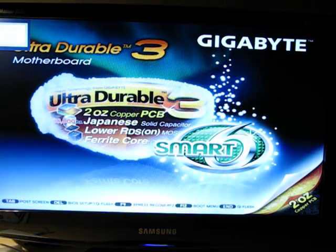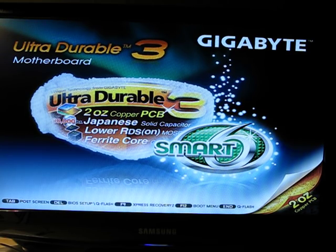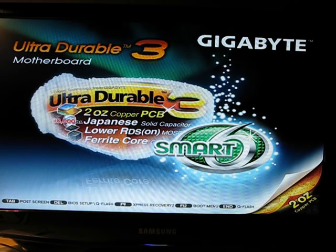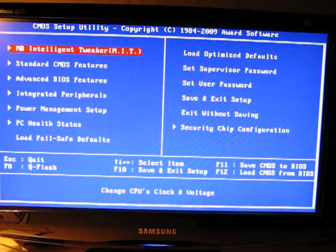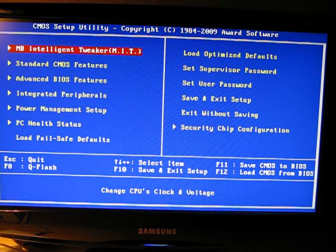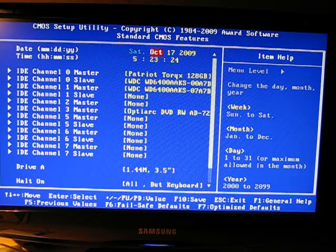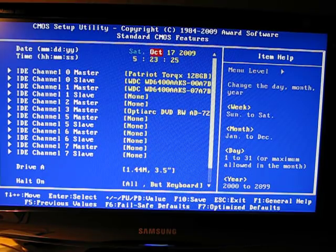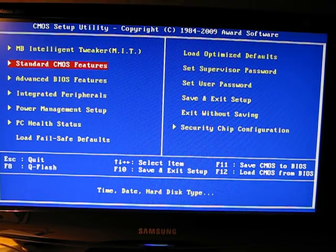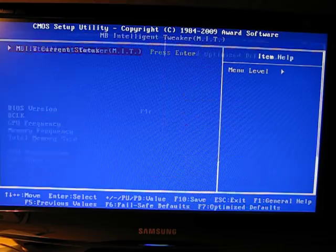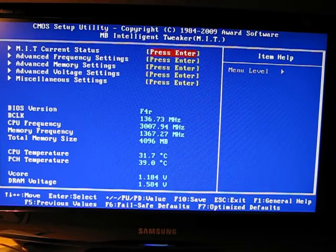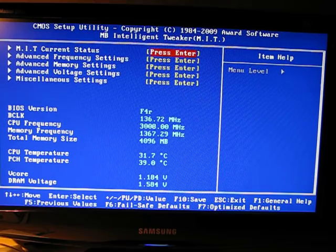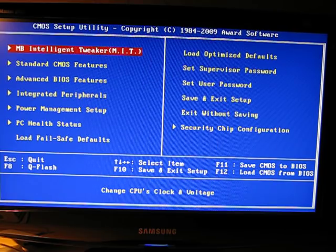And you want to boot back into your BIOS. And it looks like we've done it. BIOS version F4R. Right there.